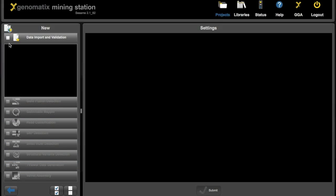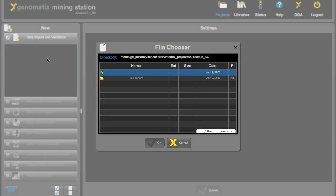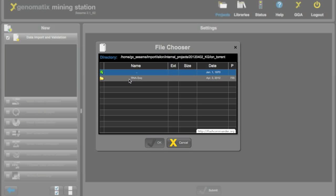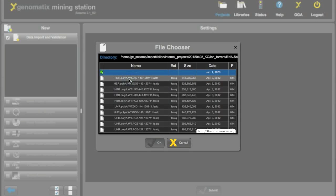First of all now we need to import some data. So we click up here and the file chooser pops up, which allows us to go down to the folder where the raw read files are.